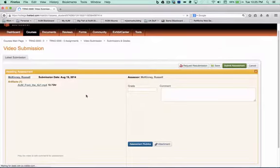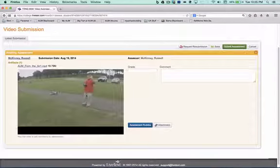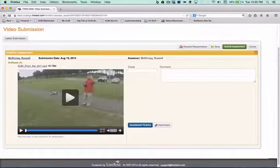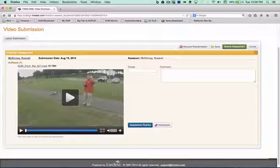Now, one thing you need to realize is that when a student submits a video, it cannot be in their portfolio. So it's going to have to be an attachment or an artifact outside the portfolio.